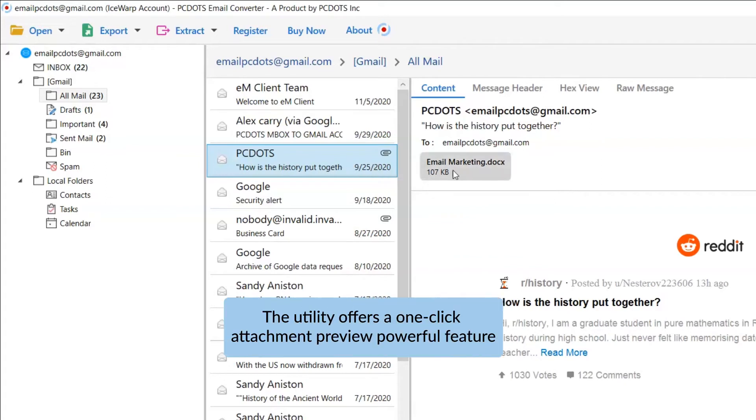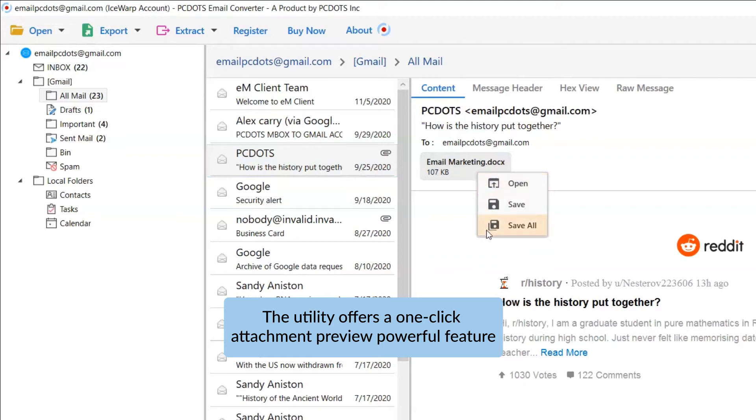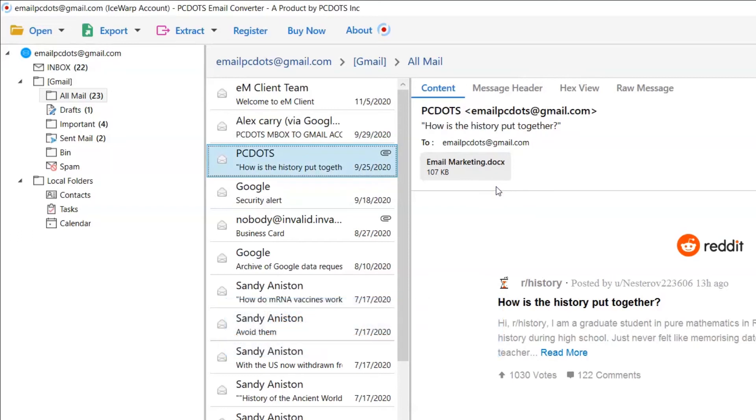If that IceWarp mail includes attachments, this tool allows you to open, save, and save all in one tab. So, choose as per the requirements.